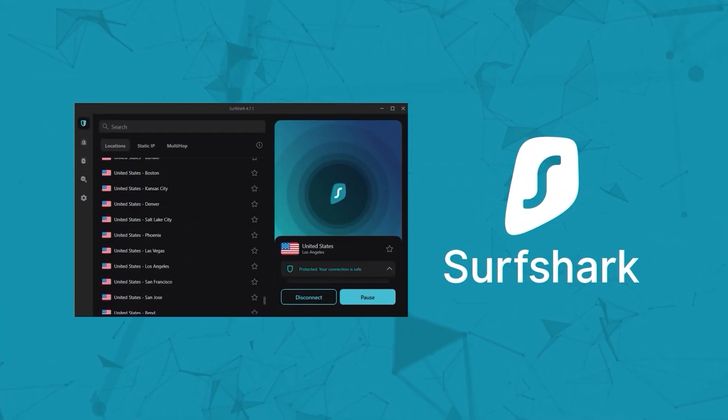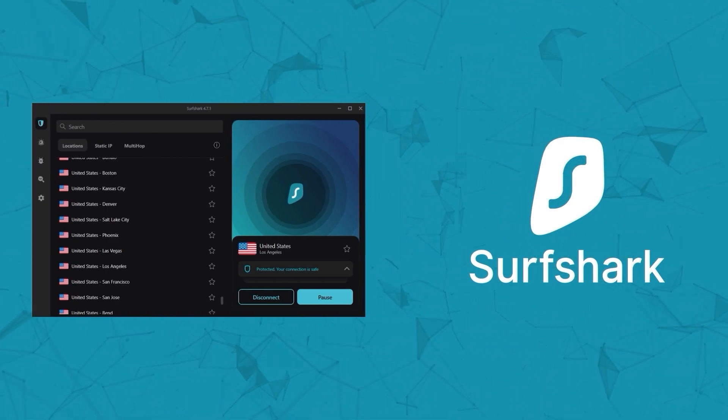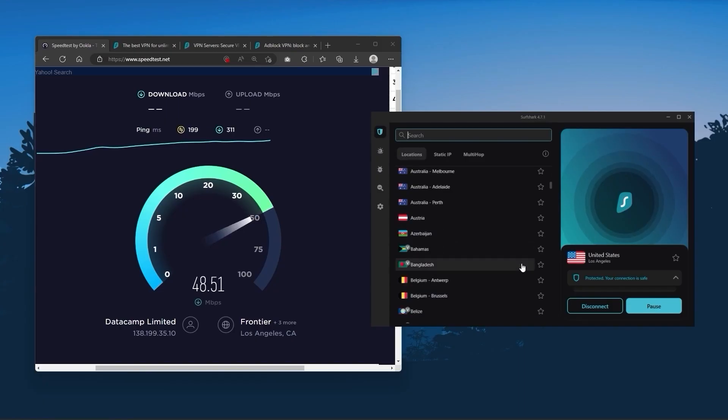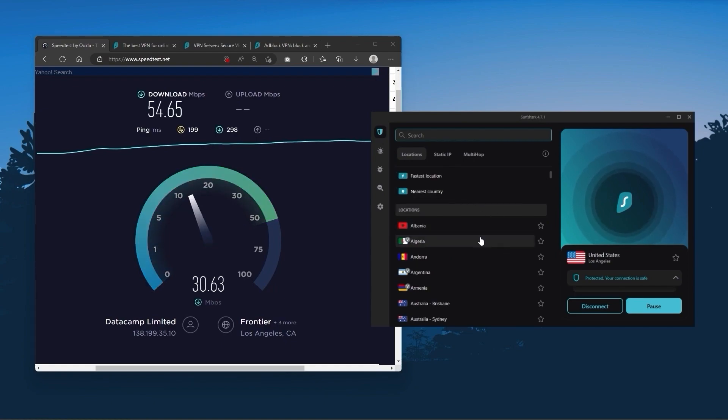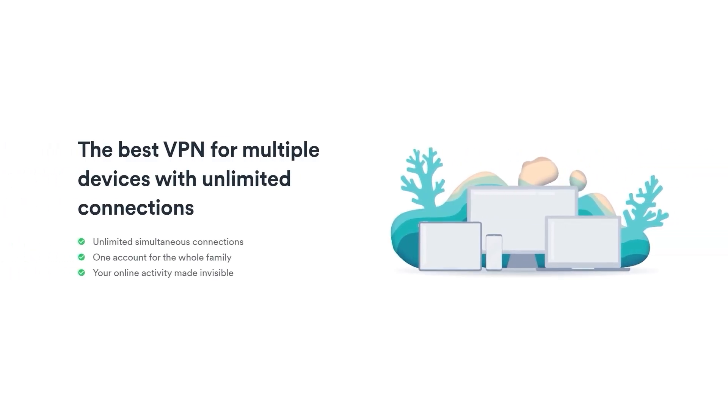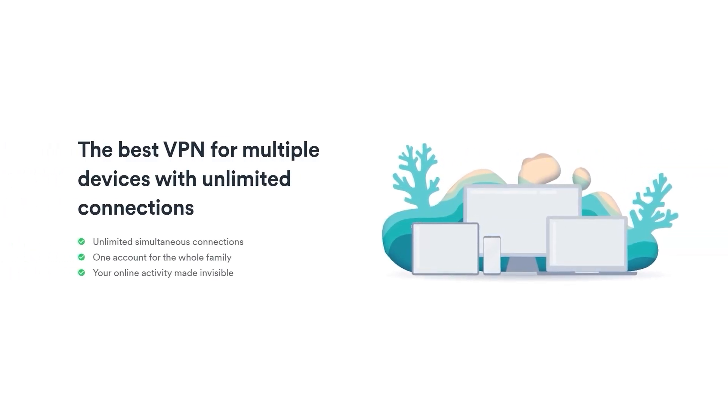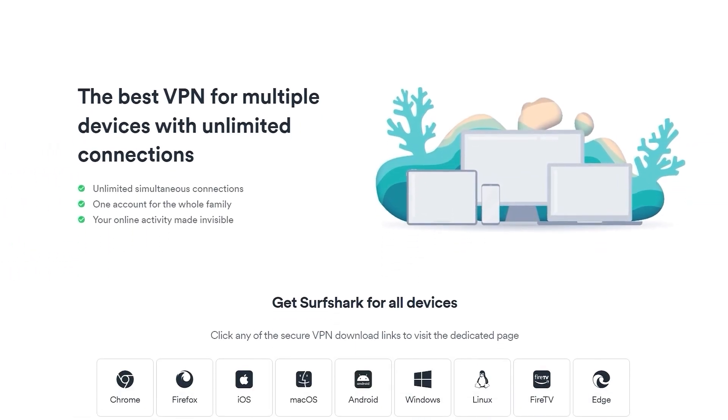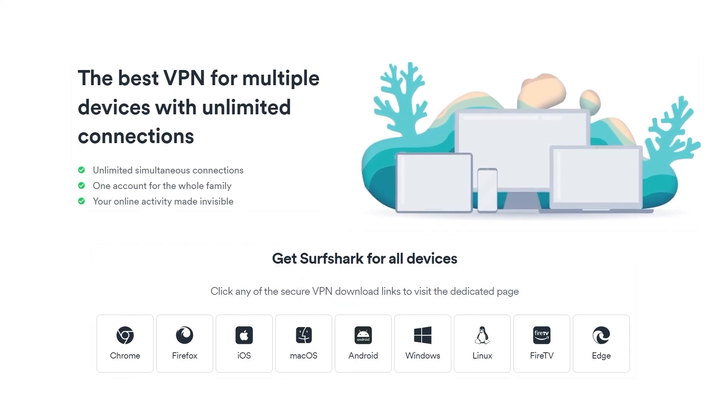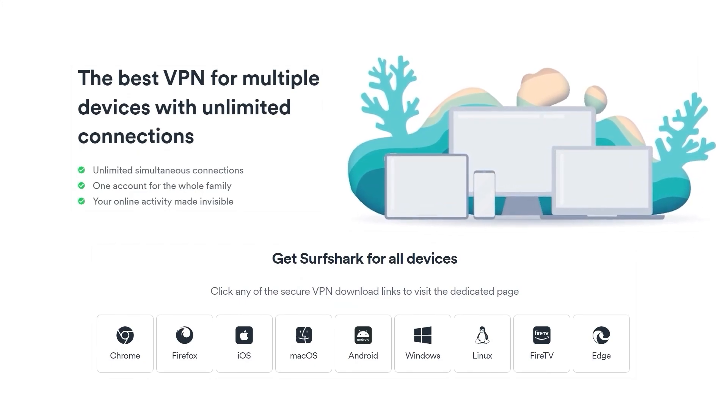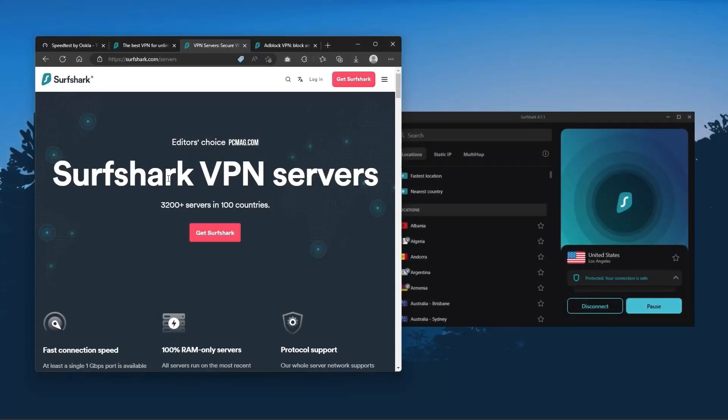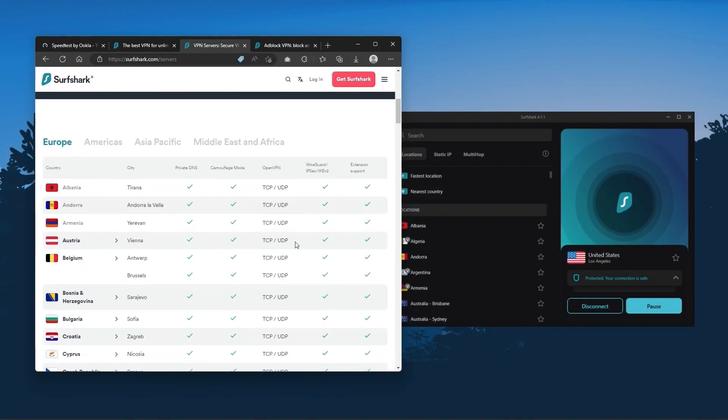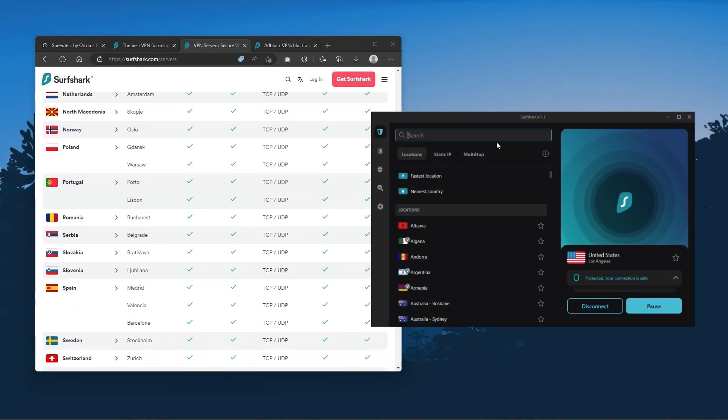And then finally, Surfshark is our pick for the best budget VPN. And while it has all the essentials like Express and Nord, it's not quite as fast as those two. Although with Surfshark, you're allowed to virtually secure an unlimited number of devices with just one account. So it's a great option if you don't want any simultaneous connection limits. You also get over 3200 servers in 100 countries, which is a lot.